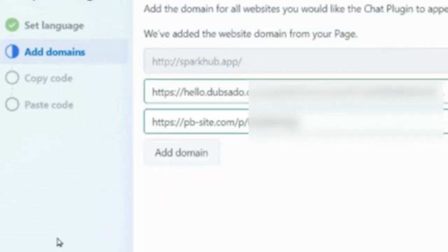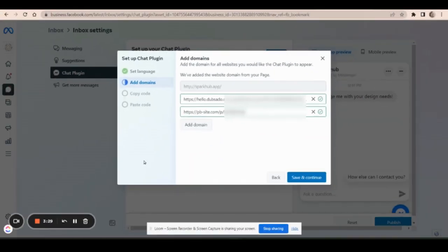And this is good news because it means that you can use your plugin on multiple pages without having to always come back here to the Meta Business Suite and enter them one by one on this screen.